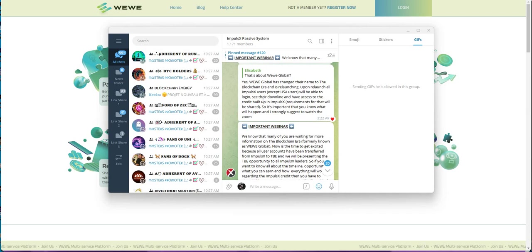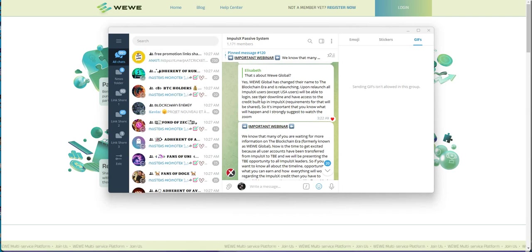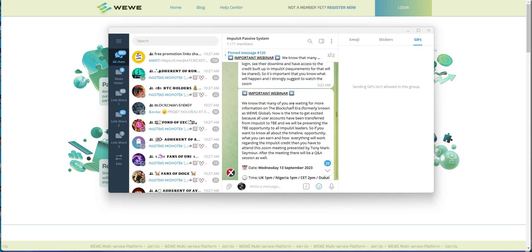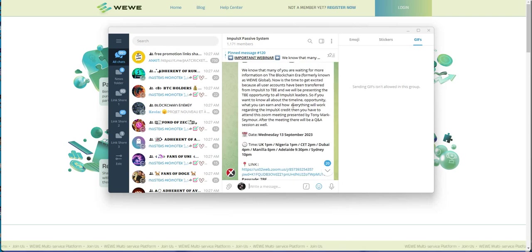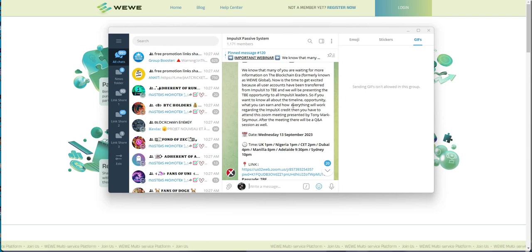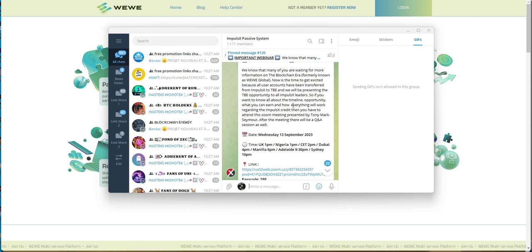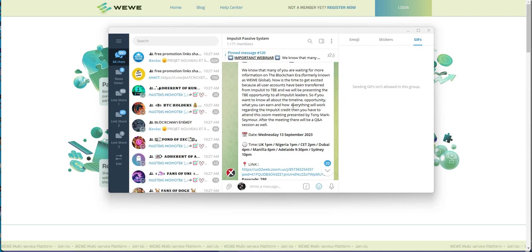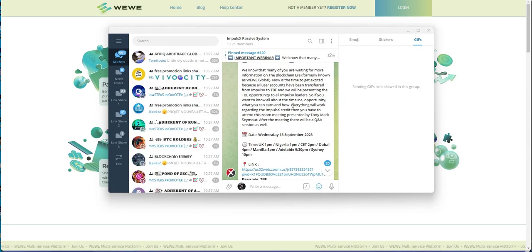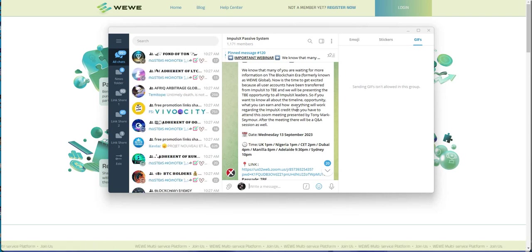Wee Wee Global has changed their name to blockchain era and relaunching. So, they're supposed to take Impulse X people, the Wee Wee people, and all come into this blockchain era. Alright, so, you guys want to fall for that shit, go on ahead. But man, this has been like pretty much a year now that this whole thing is happening.